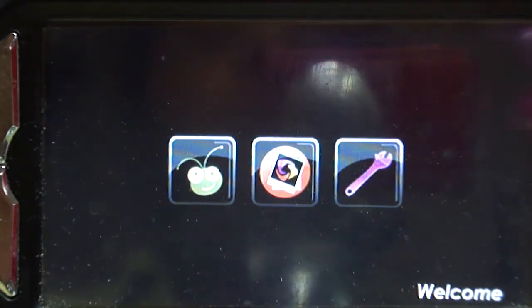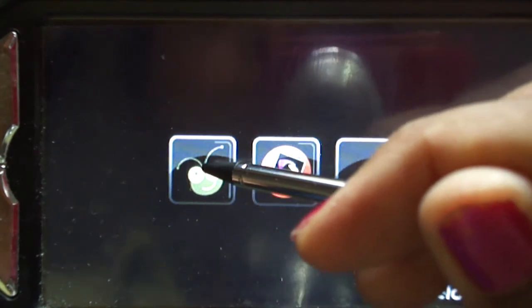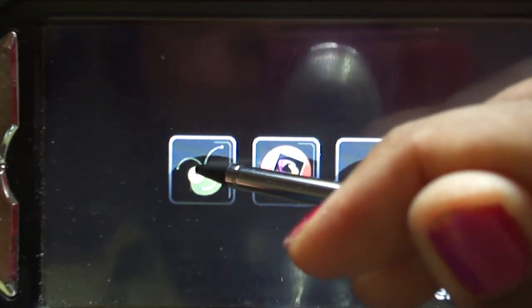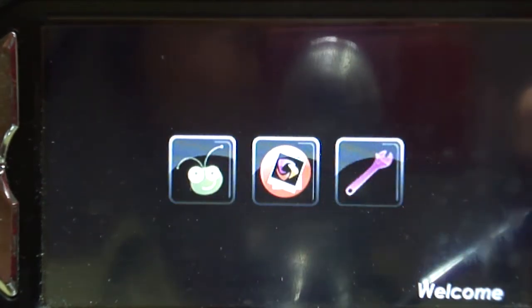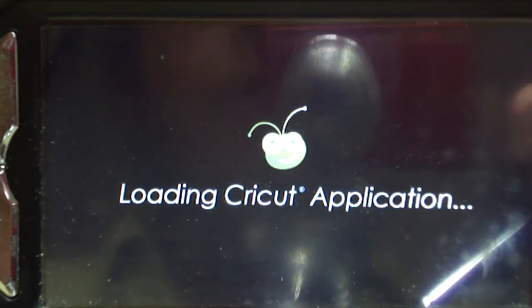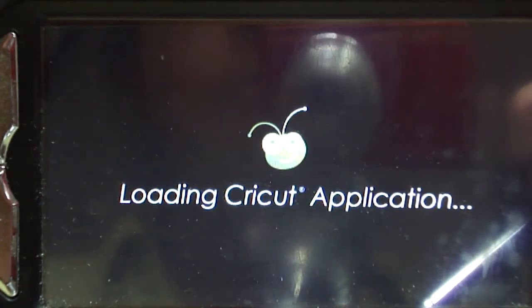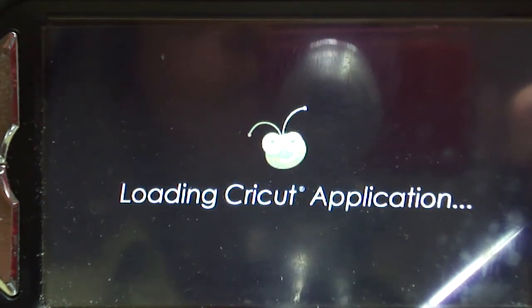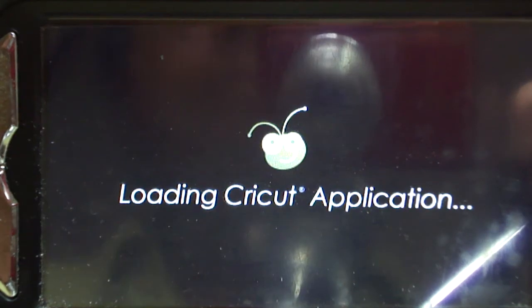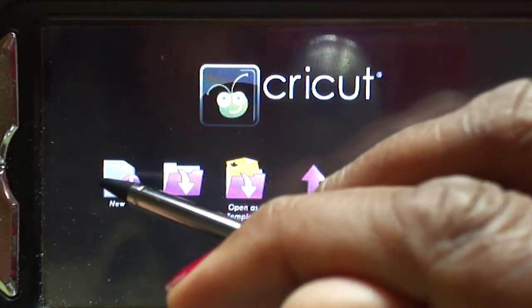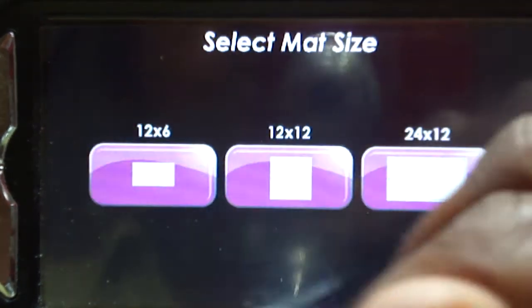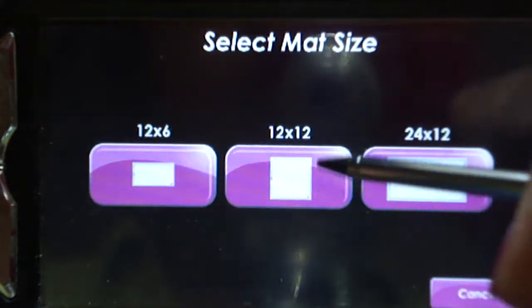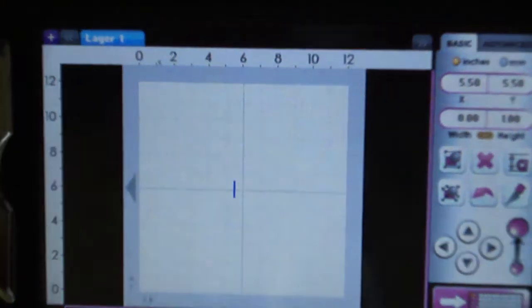I'm going to tap on the Cricut icon, which takes me into the designing area itself. Then I'm going to tap on new project and use a 12 by 12 mat.